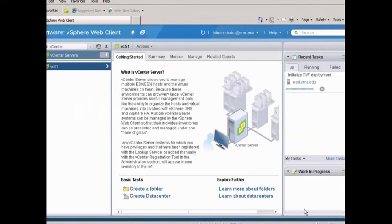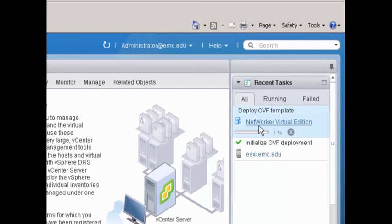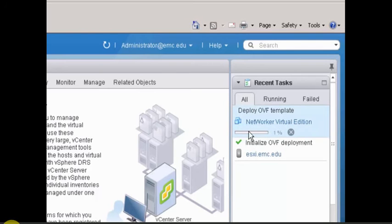We're going to tell it to power on after deployment and choose Finish. What's going to happen now is we're going to deploy the OVF template and then power it on. This can take a while, so we'll pause the recording while it runs. You can monitor it here through all tasks — you'll see the progress move along, and then we'll get the checkmark.